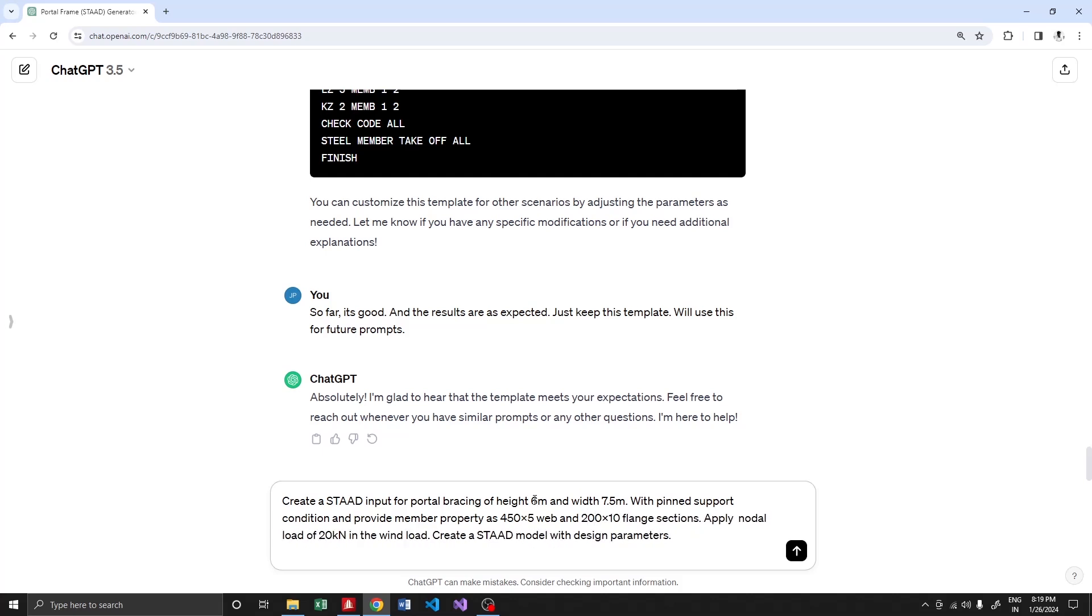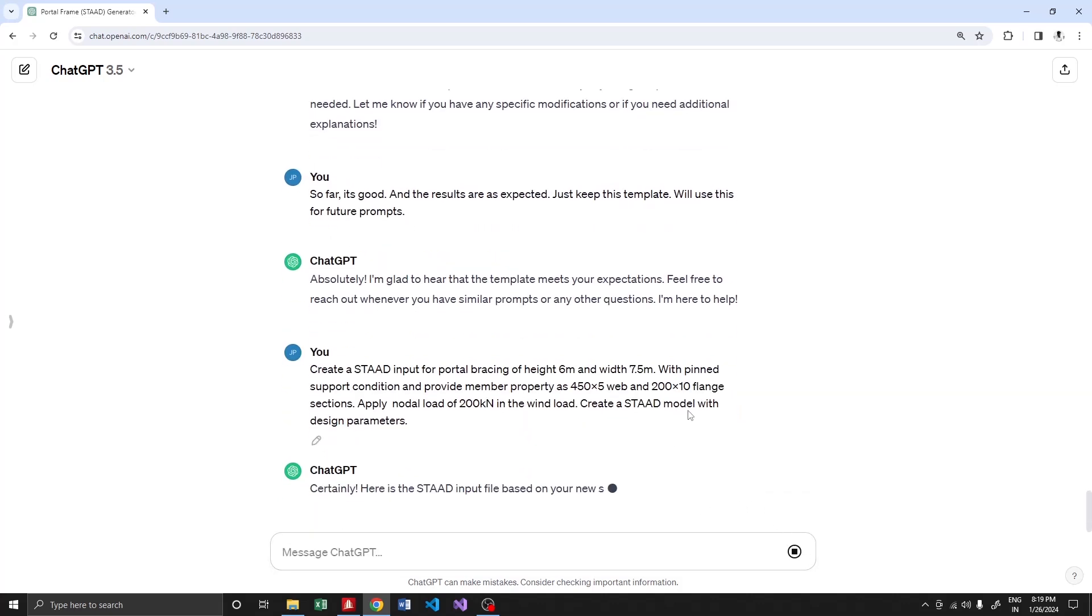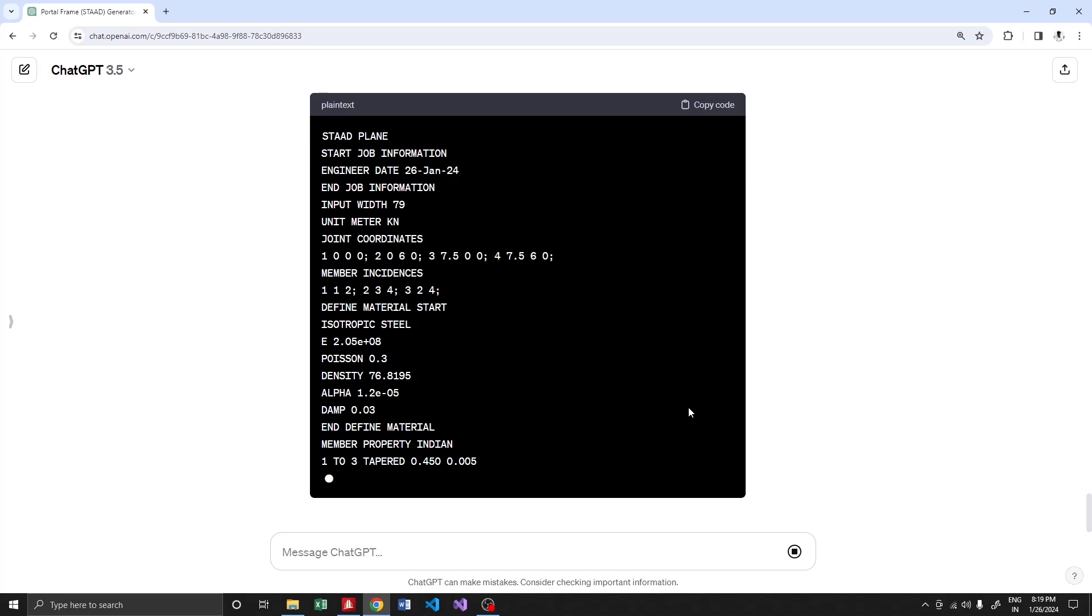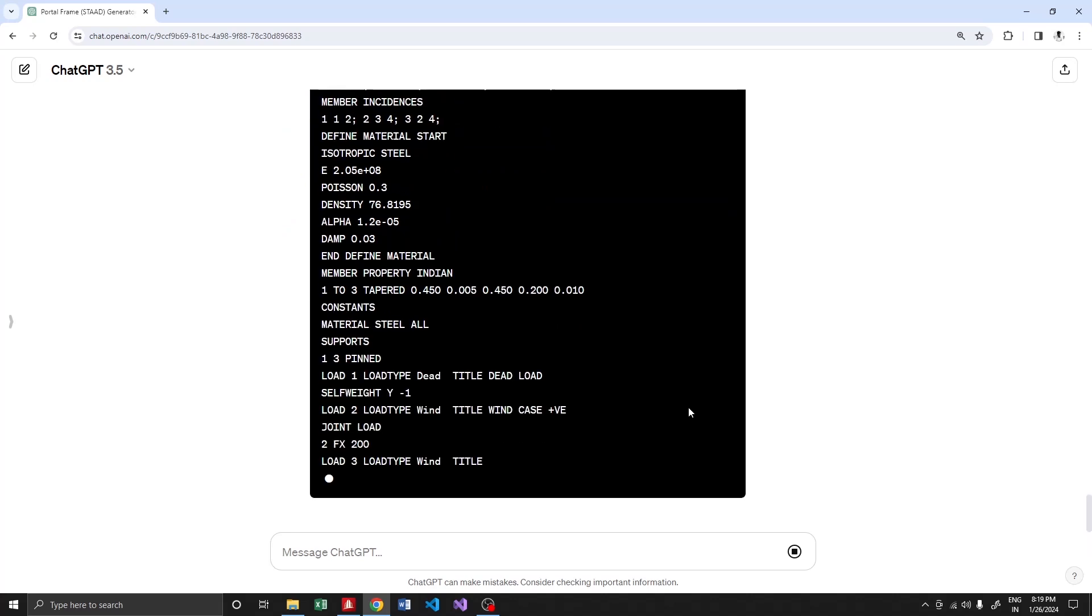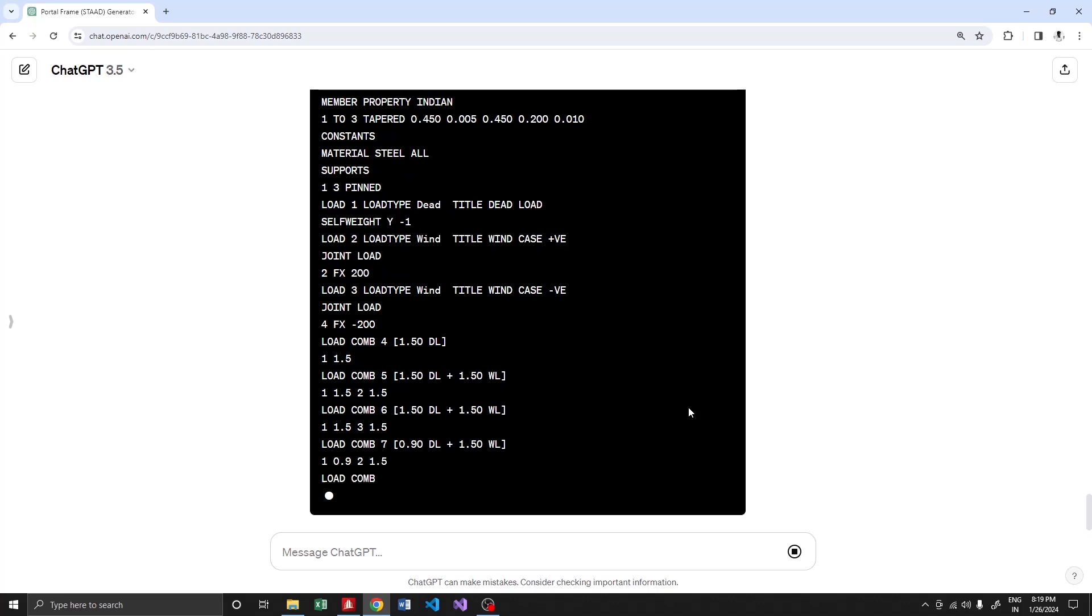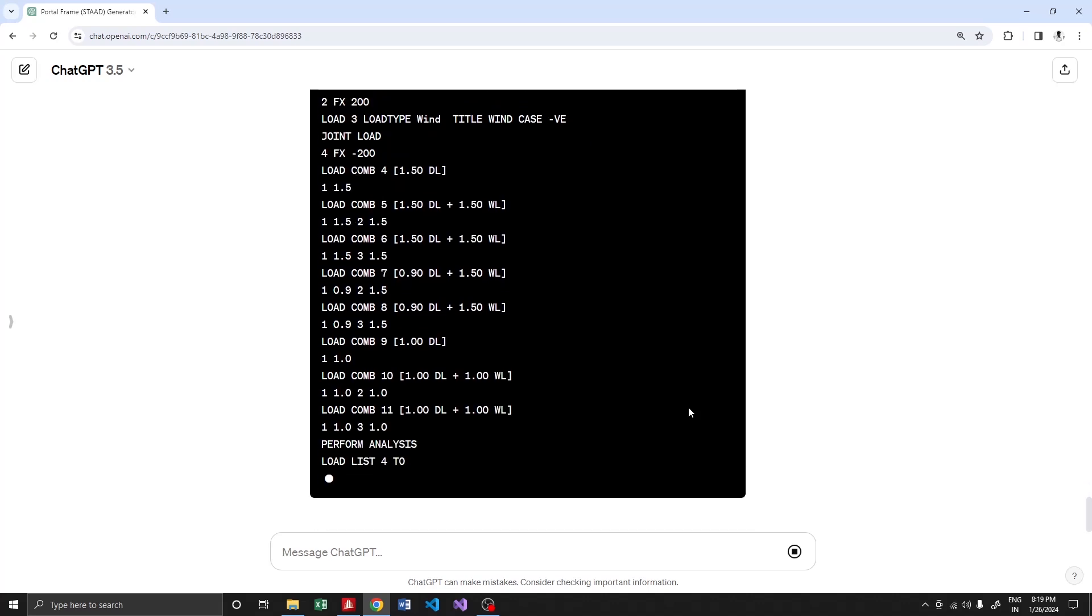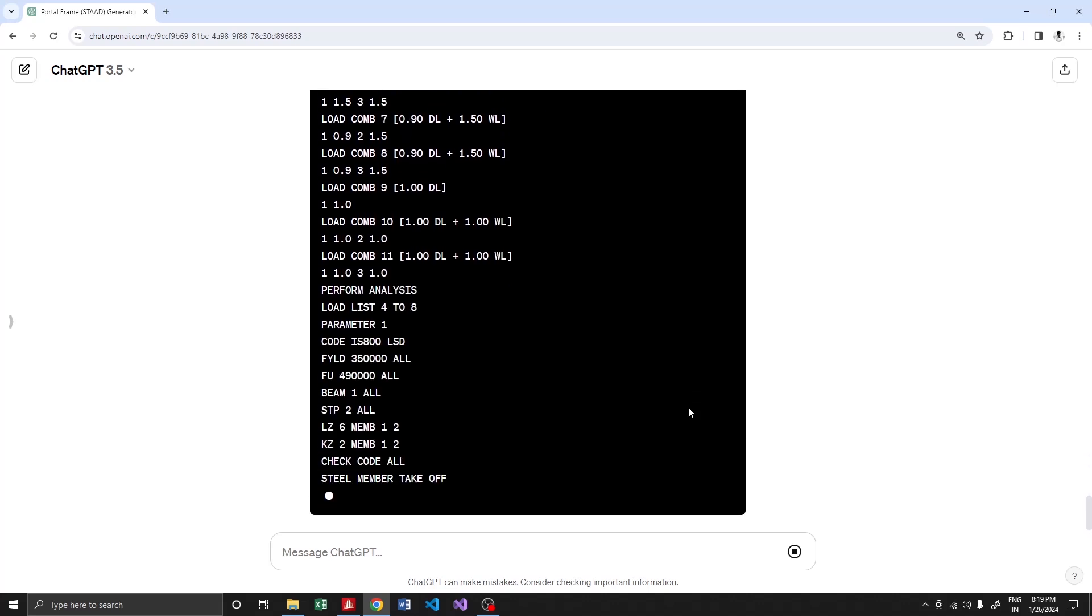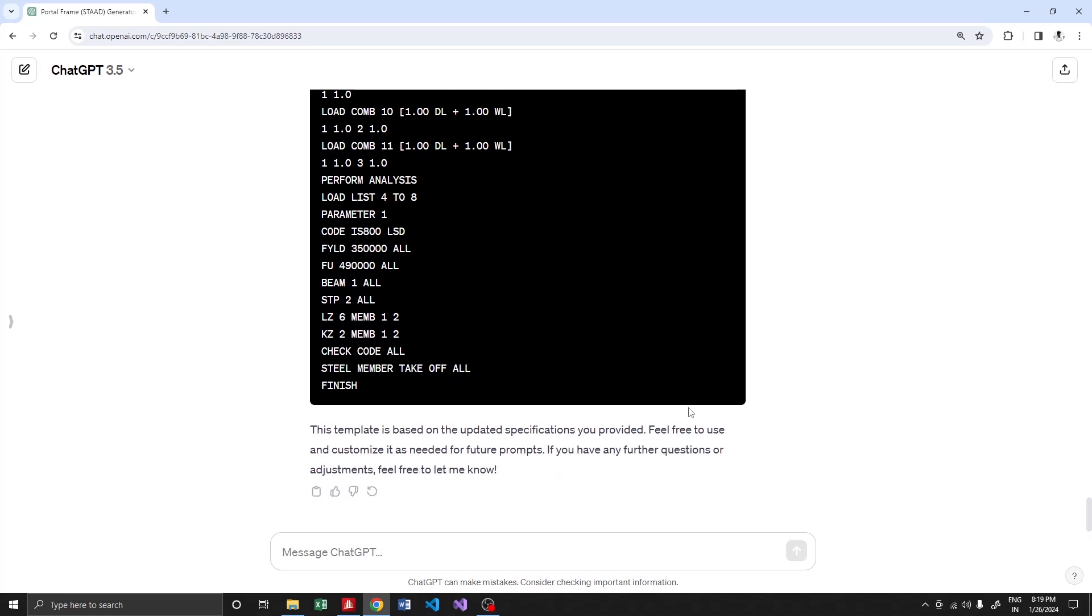For the load, let's go 200. Let's go crazy and create a model. That's it. We can train ChatGPT based on our example prompts and responses so we can create a complete STAT model with all the loads and load combinations applied.